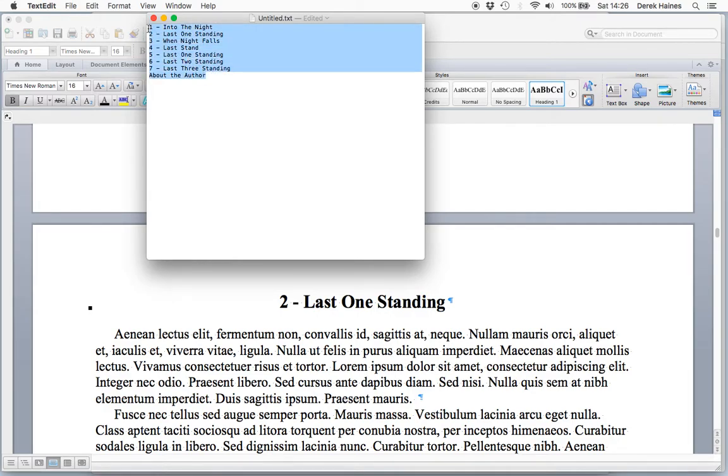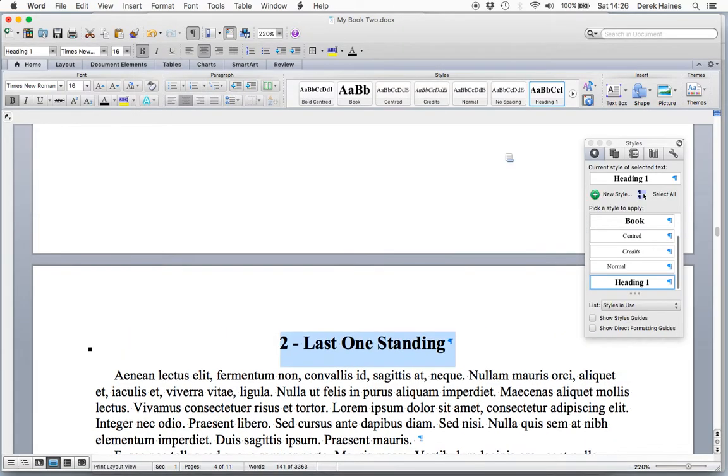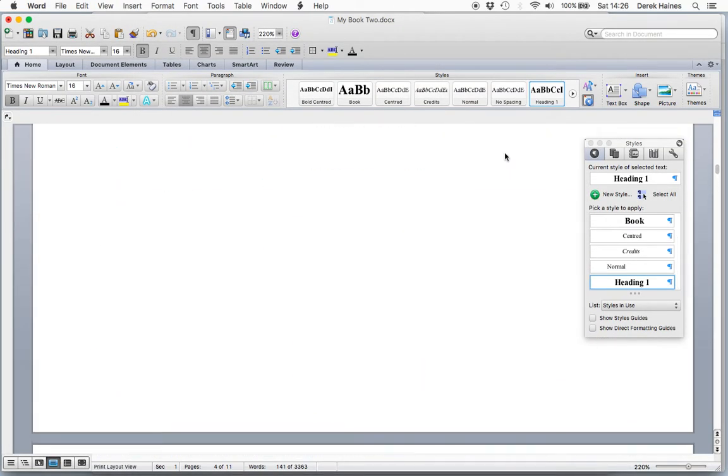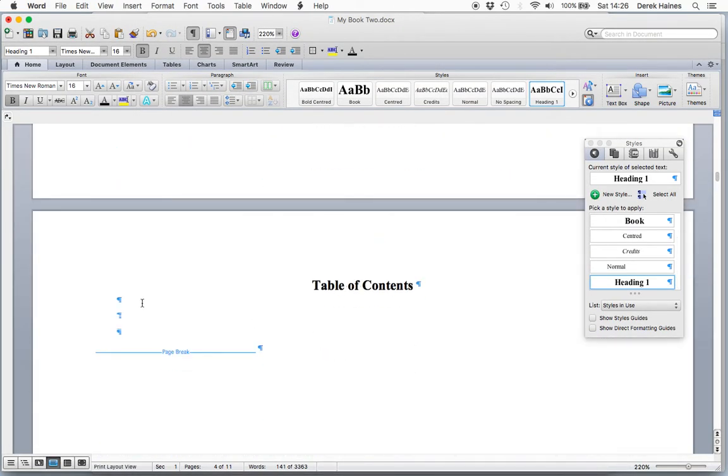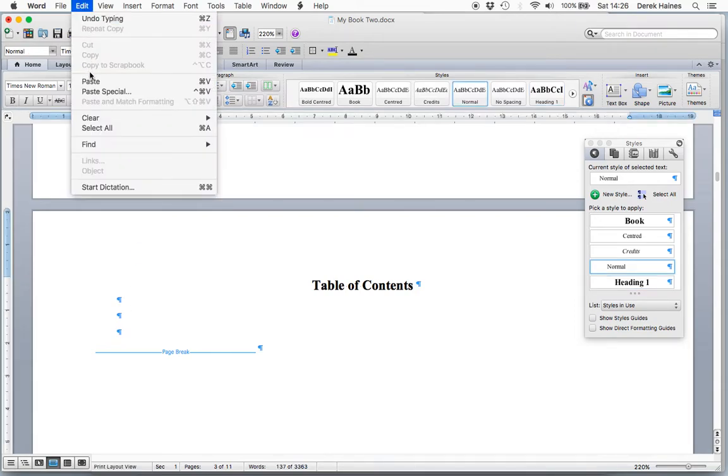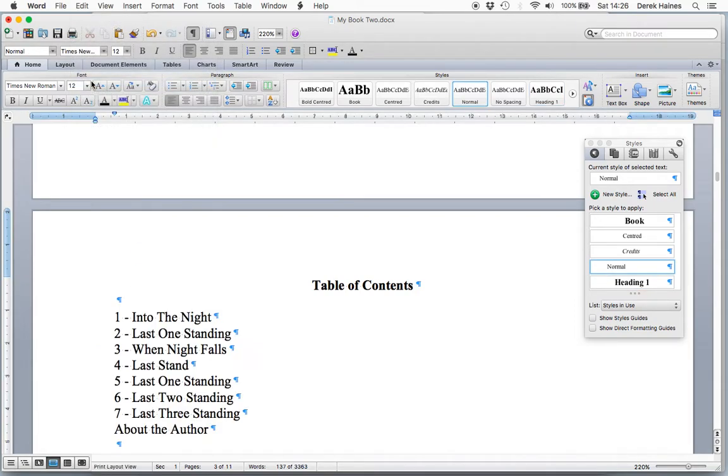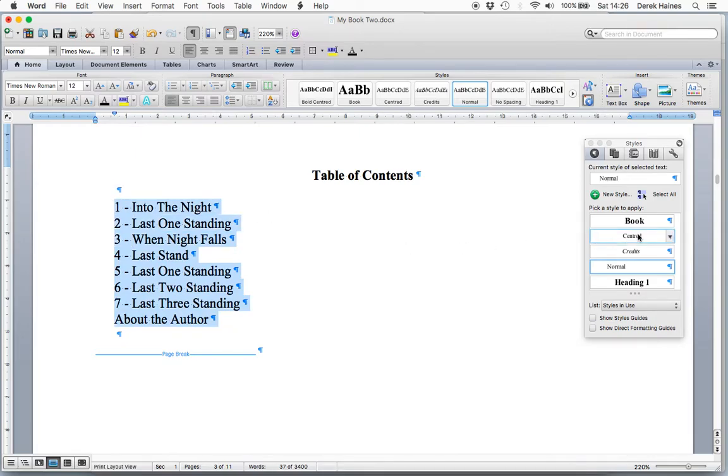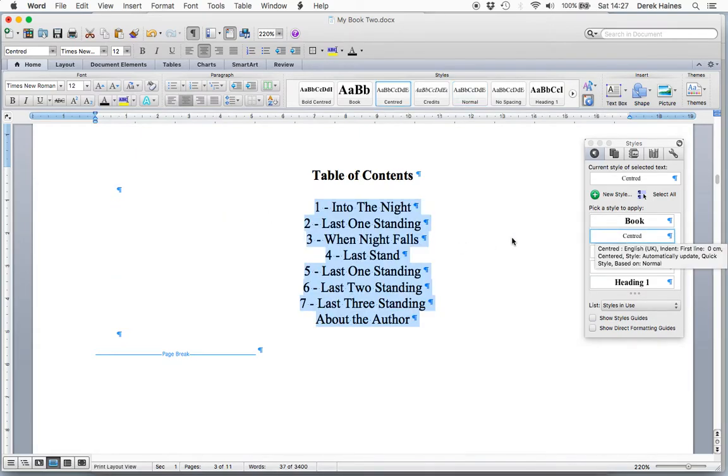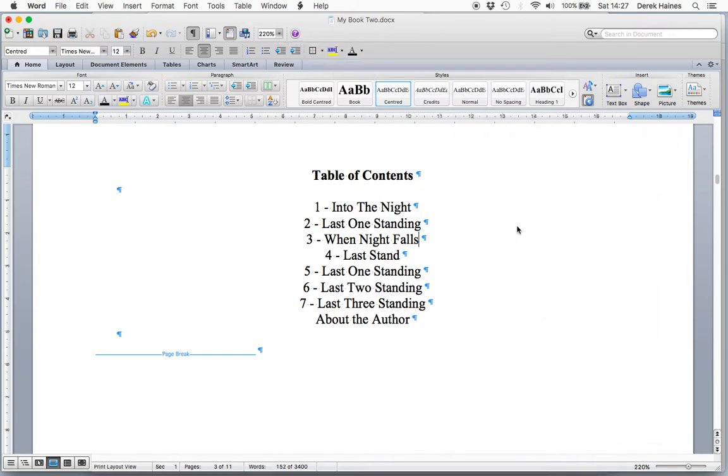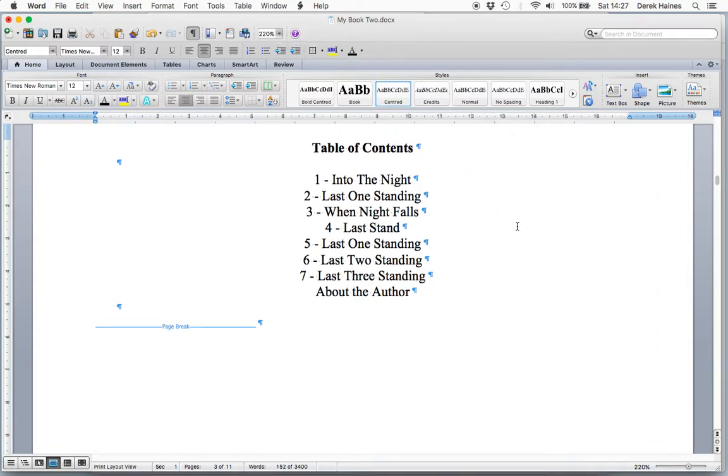Select All. Copy. Back to our book, in table of contents, and we paste. Now we have our chapter listings, and we want to make these centered. There we are, we have our table of contents.